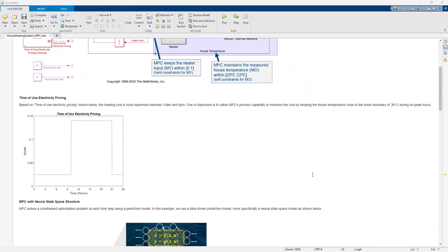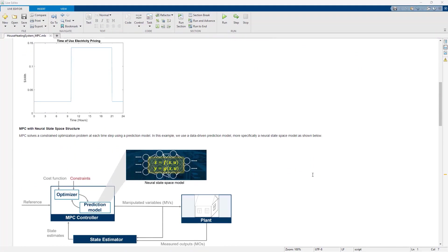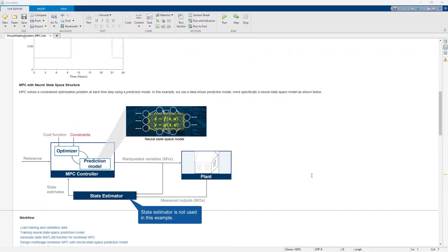MPC solves the constrained optimization problem at each time step using a prediction model, which can be challenging to obtain analytically, as is often the case with house heating systems due to their complex dynamics. In such situations, we can create a data-driven prediction model, which we will demonstrate next by training a neural state-space model.